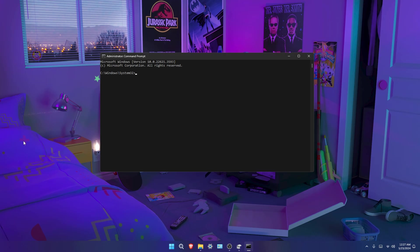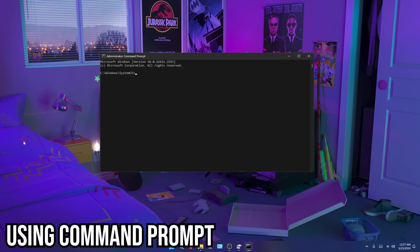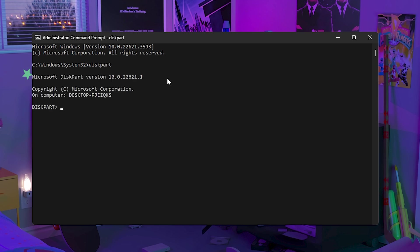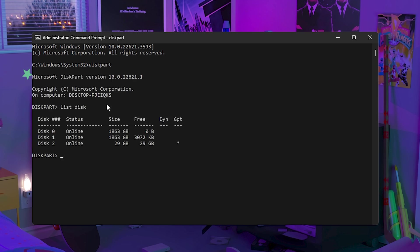The first method is using command prompt. All you need to do is open command prompt as an administrator, type in diskpart, then type in list disk. This will show all of the active disks inside your PC and all the ones that are currently working and help you find the one that isn't working for you.